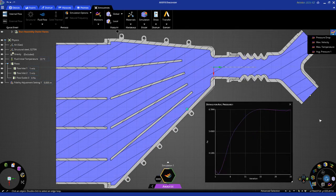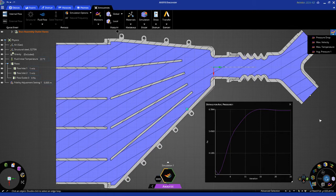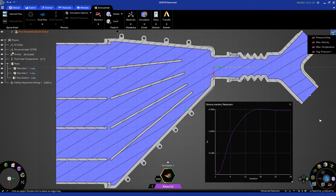You can see after about 25 iterations, the value for pressure has already started to flatten off. You're probably going to see a few more oscillations, but this is not really something you need to worry about, because the solution will automatically monitor the value for average pressure and stop when it feels it has reached a converged state.